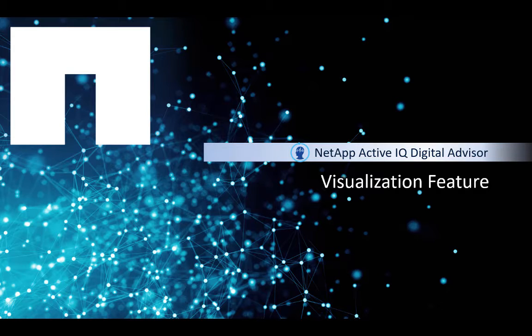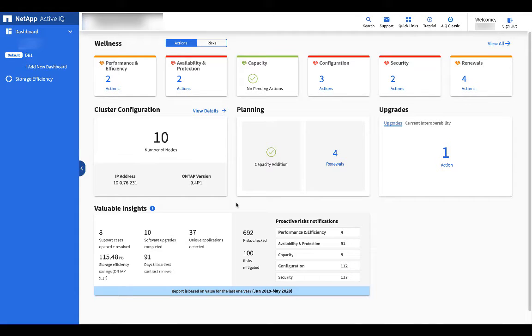This video will cover visualization in ActiveIQ. We'll start at the cluster level. To learn how to get here, see the inventory video.